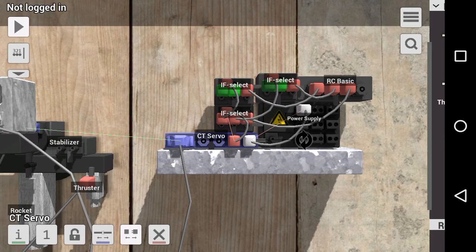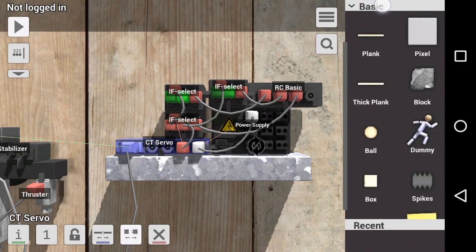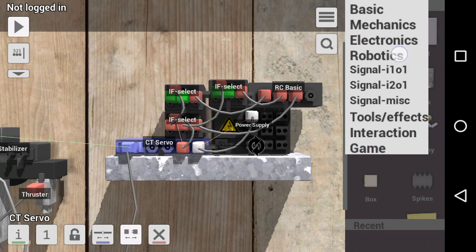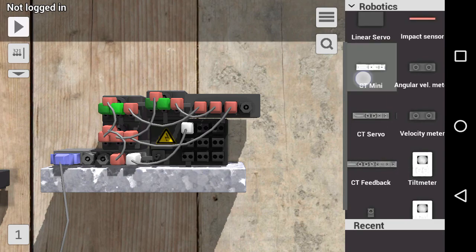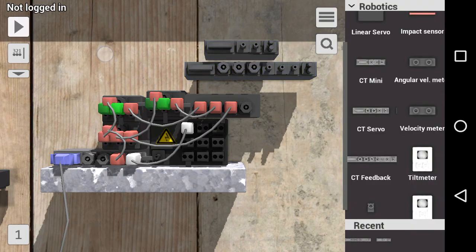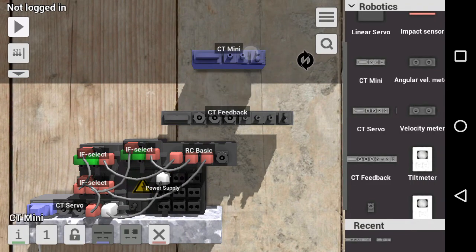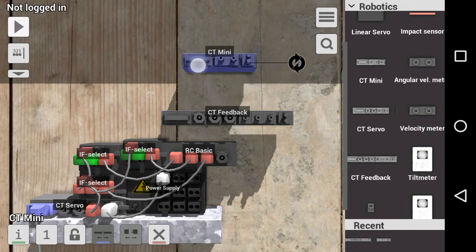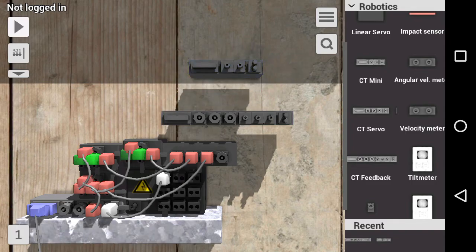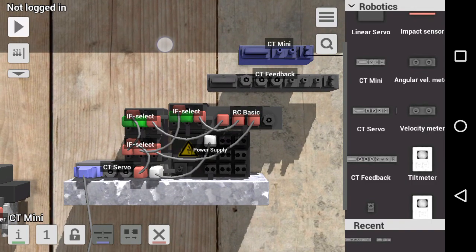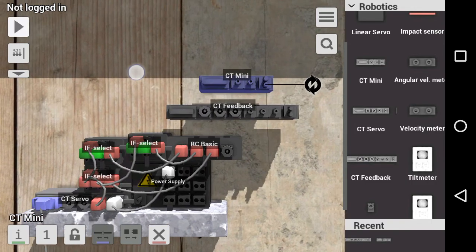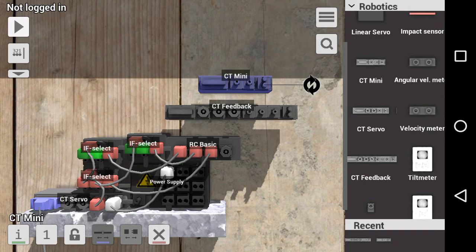They are called the CT Mini and the CT Feedback. Let me bring them up over here. The CT Mini is by far the simplest CT of them all, and it controls the speed and the direction. And obviously this would not work because we need to preset the angle, not the speed and direction.